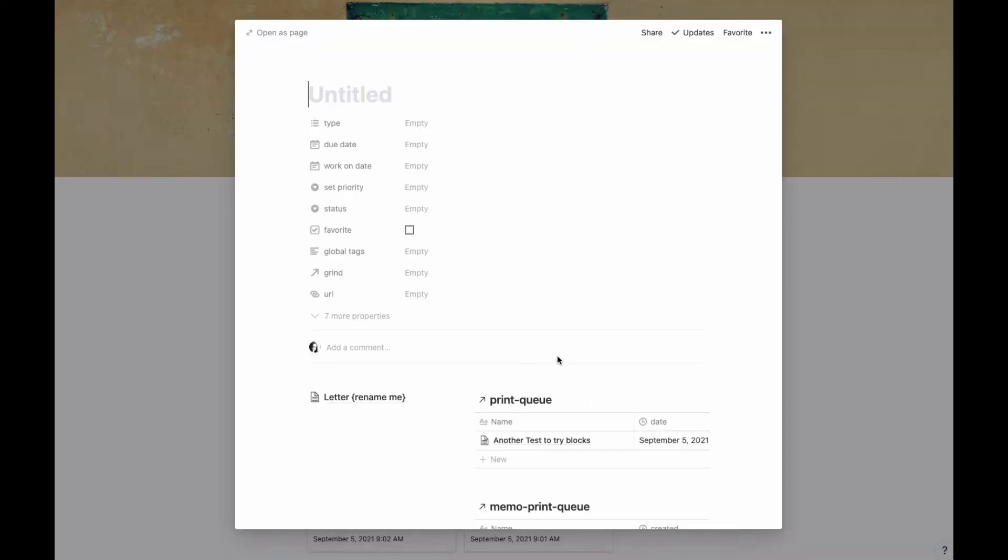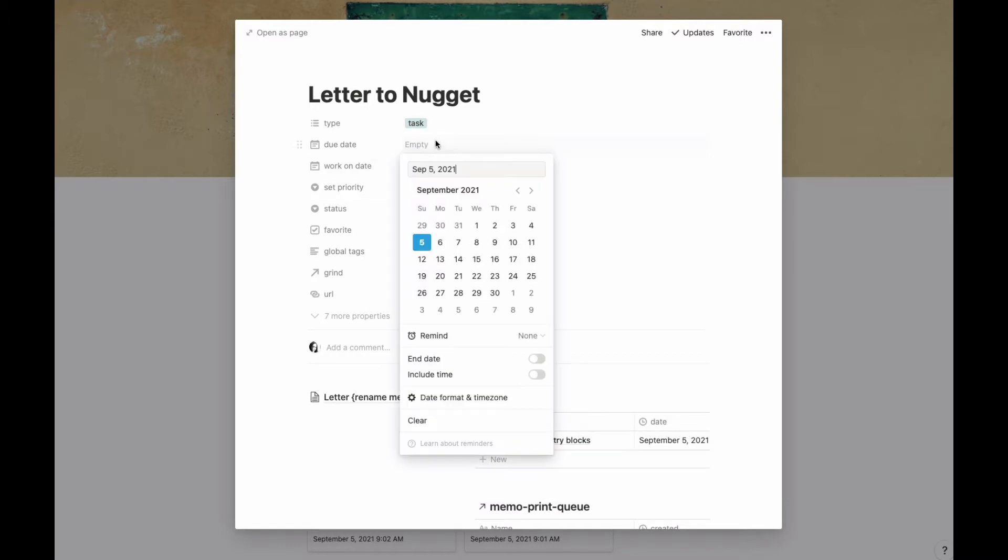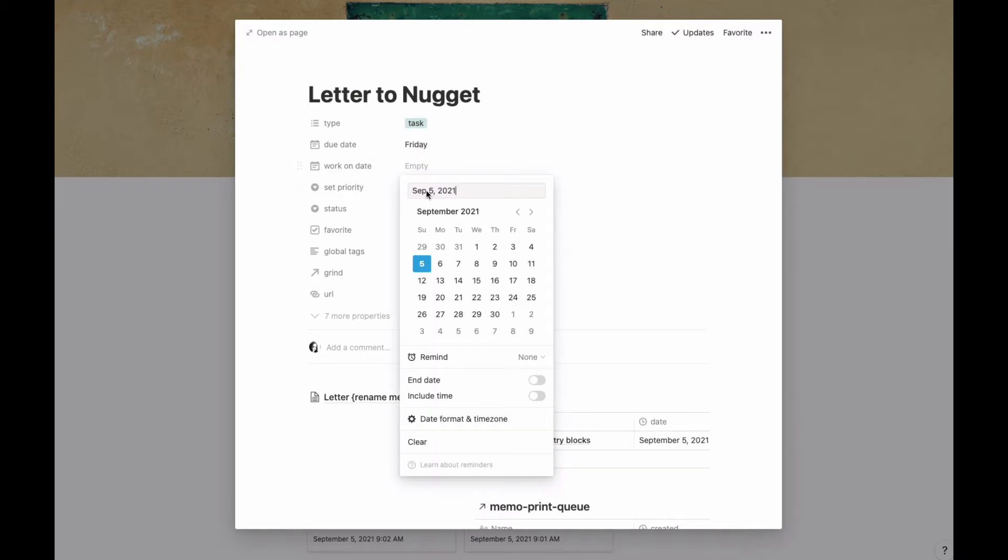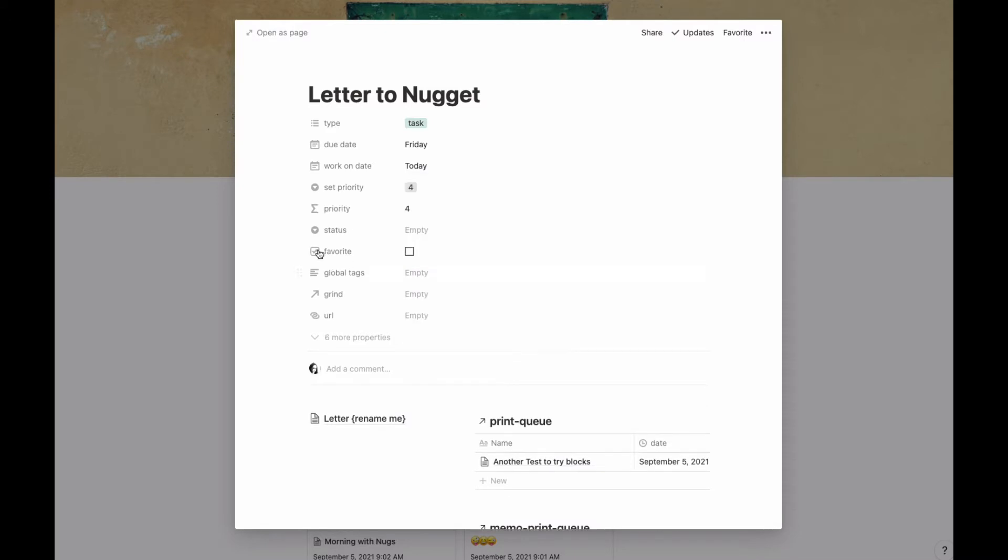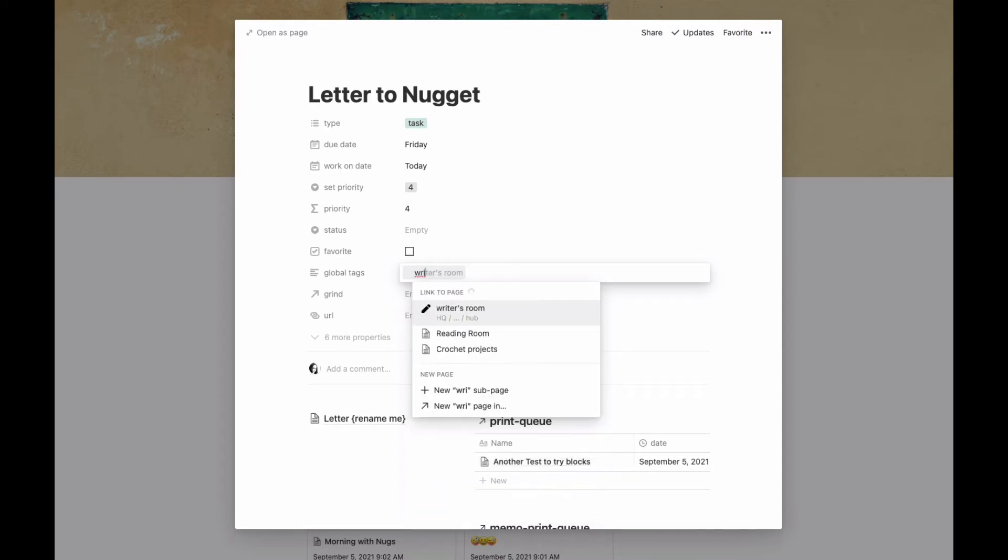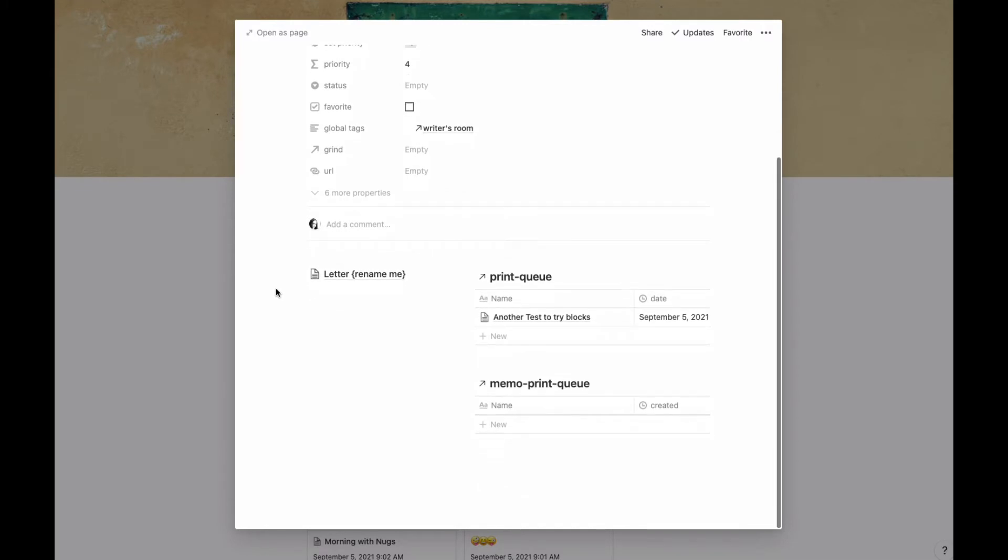I'm going to write a letter to Nugget. It's a task and let's say this is due Friday but I'm going to work on it today, and it's got a high priority, etc. Whatever else I want to tie with it, maybe it's even tied to a project. I'll tie it to the Writing Room just to have a project to tie it to.